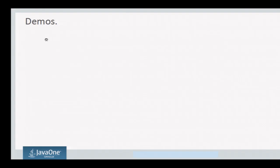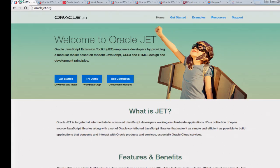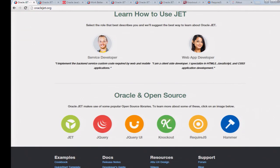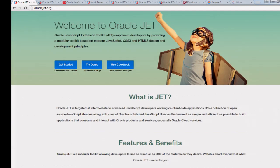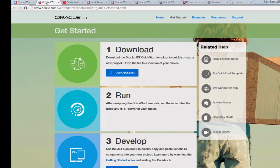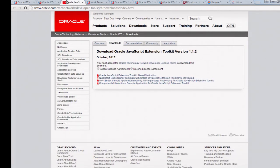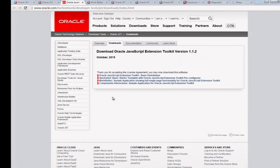For the demo, if you go to oraclejet.org — which has existed since OpenWorld last year — you click on the first page, look to the bottom to see the libraries that are part of this solution, then click the Get Started link. It tells you the three steps: download, run, and develop. Click the first link, use QuickStart, and you end up on a page with four downloads — these are starting points for creating your own applications on Jet. Once you've accepted the license, you select one and download it.